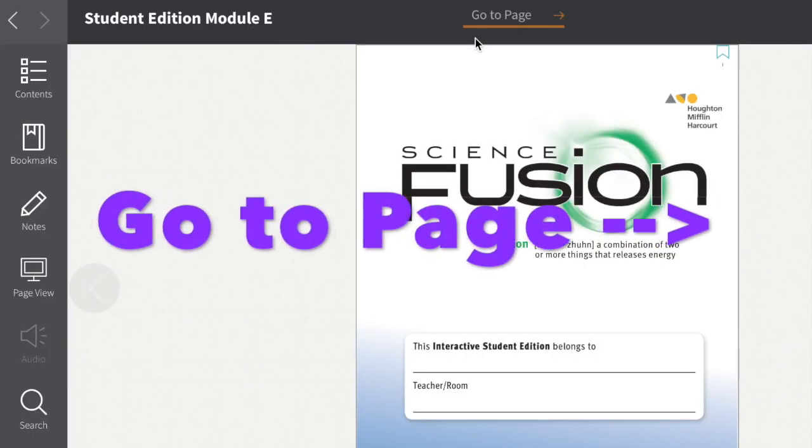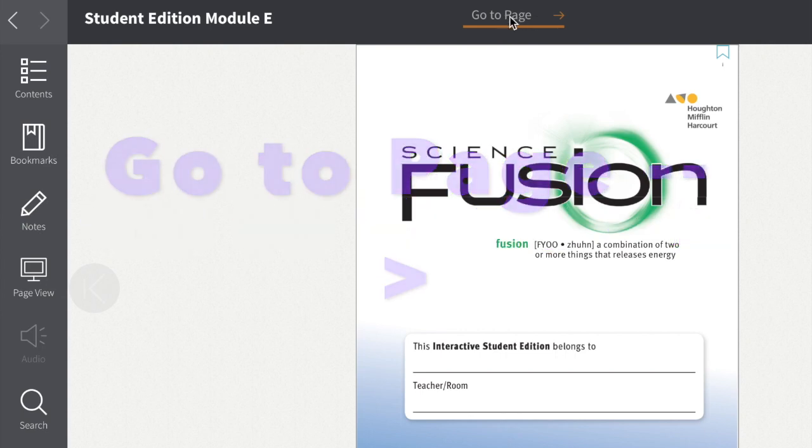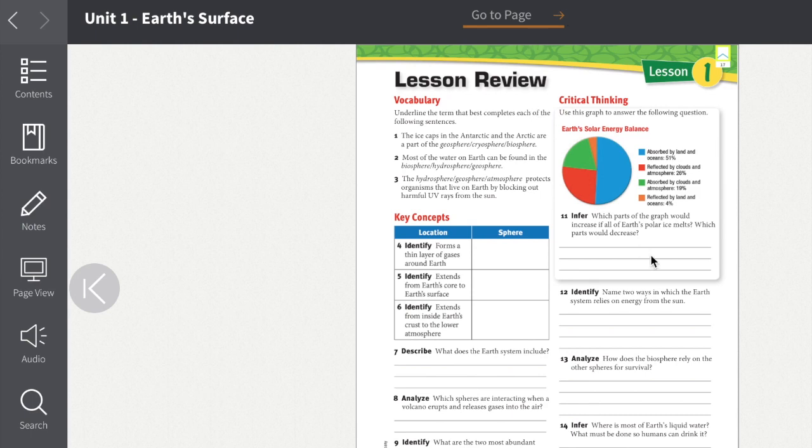In addition to the table of contents, sometimes teachers will send you to a specific page, and of course you can go up here, type in the page and press Enter, and it will zip you right over to that page.